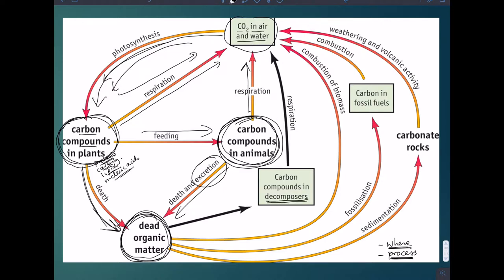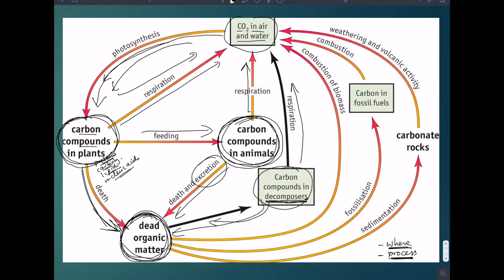We have these very important organisms called decomposers, whose niche is that they can use this dead organic matter as a source of their own organic molecules so that they can carry out respiration. When they do that, CO2 comes back into the atmosphere from the dead organic matter. The decomposers absorb these molecules, use them in respiration, generate ATP for themselves, but the waste product CO2 goes back into the atmosphere.